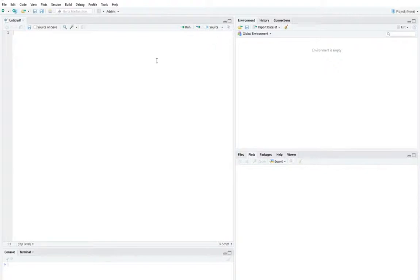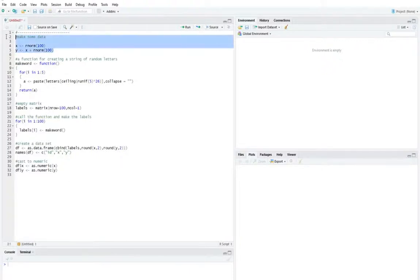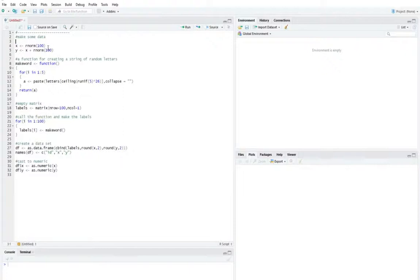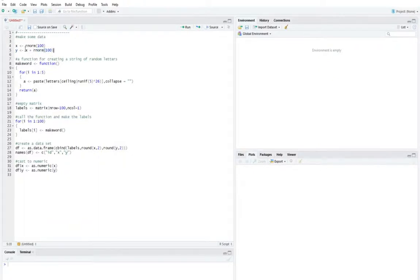So the first chunk of code I'm going to use here just generates a data set. I create a vector x, which is equal to 100 numbers drawn from the standard normal distribution. And then I create another vector y, which is correlated to x, but also has some random error added to it as well. So it's basically two correlated variables.